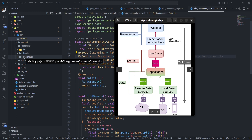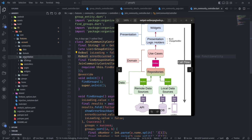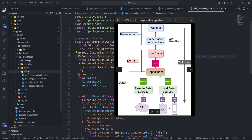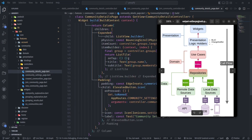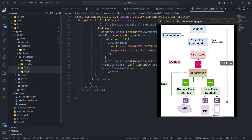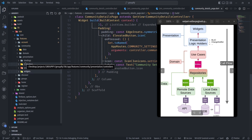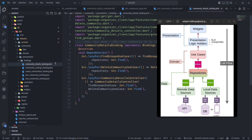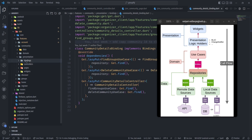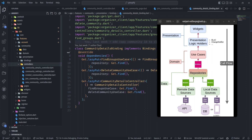Looking at the community feature, we have data, domain, and presentation. In the presentation, I have my widgets, my pages — which are just normal Flutter UI — and my controllers, which are the presentation logic holders. In clean architecture we don't care which state management tool you use, so any tool can work — Riverpod, Provider, GetX, whatever. In this project I'm using GetX, so I also have a bindings folder for dependency injection, which is not part of clean architecture specifically.